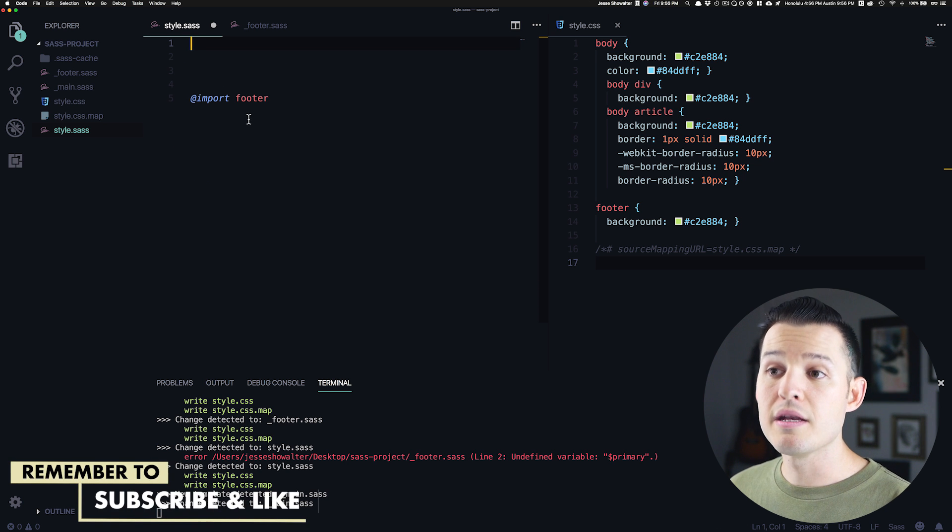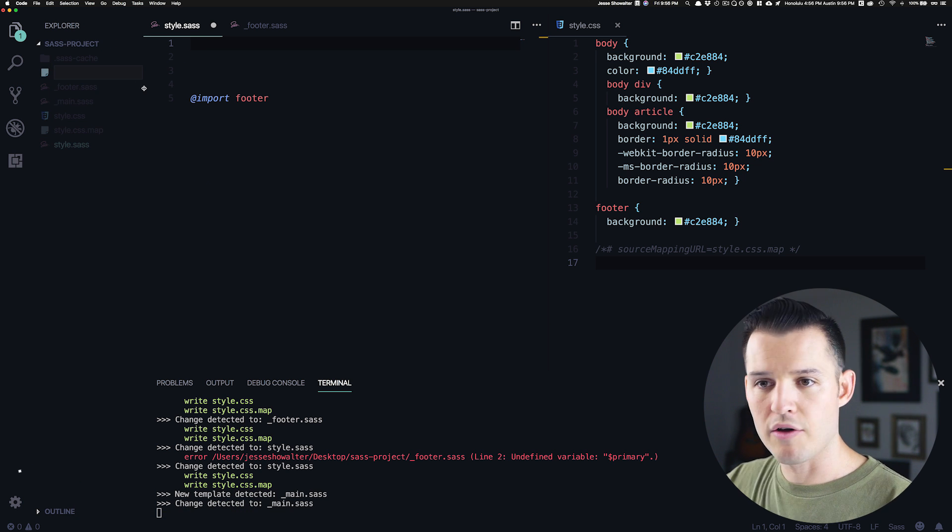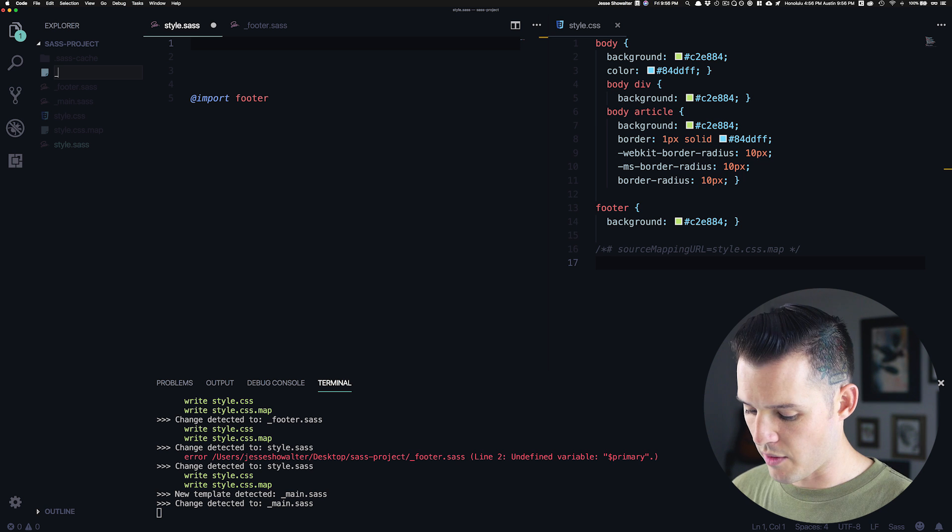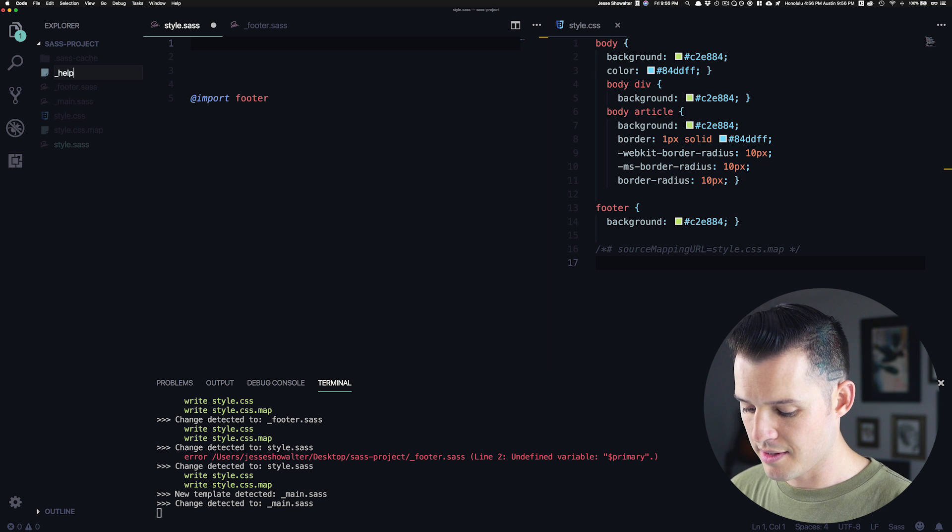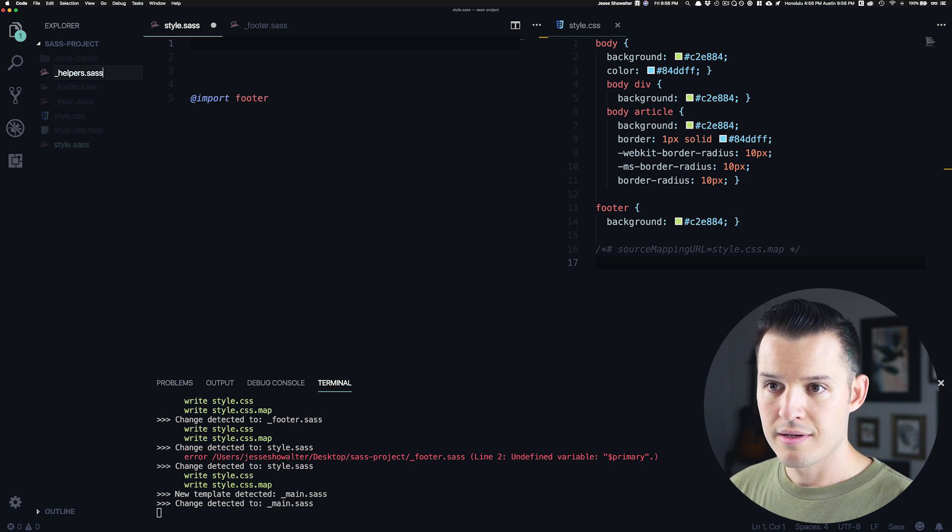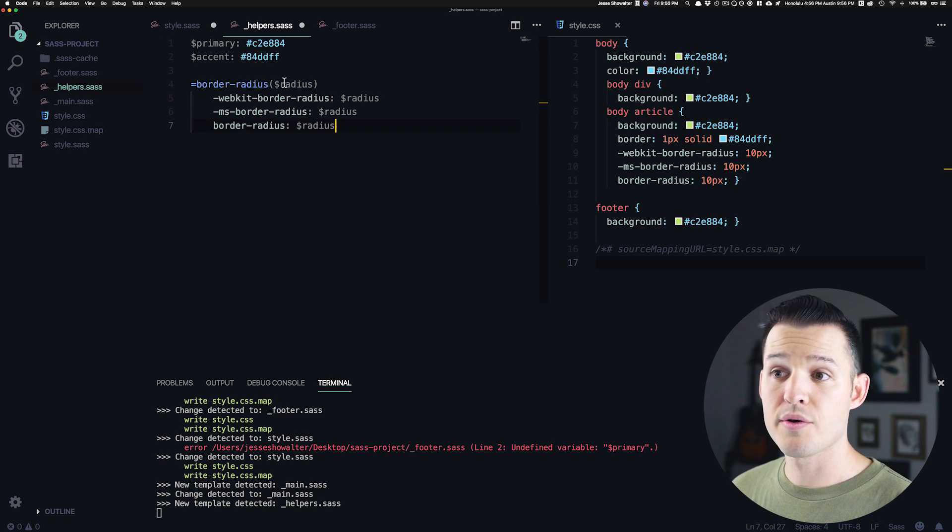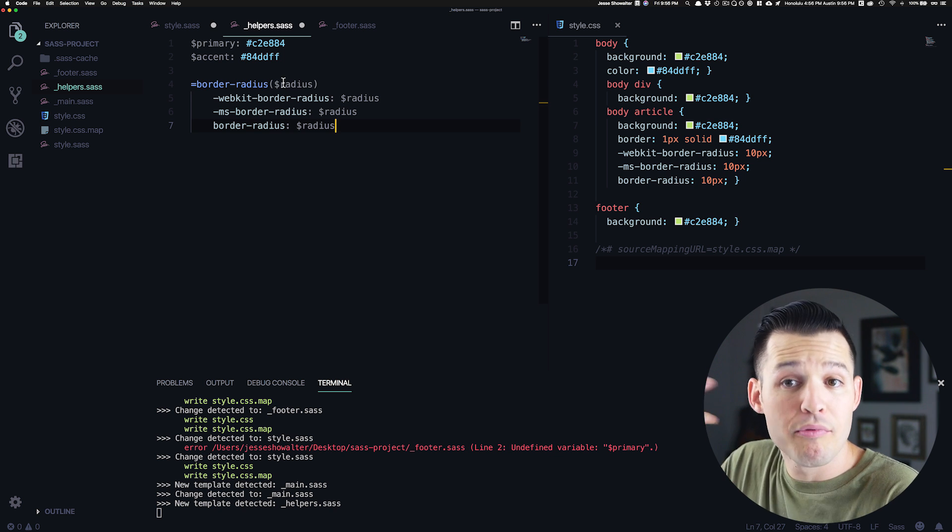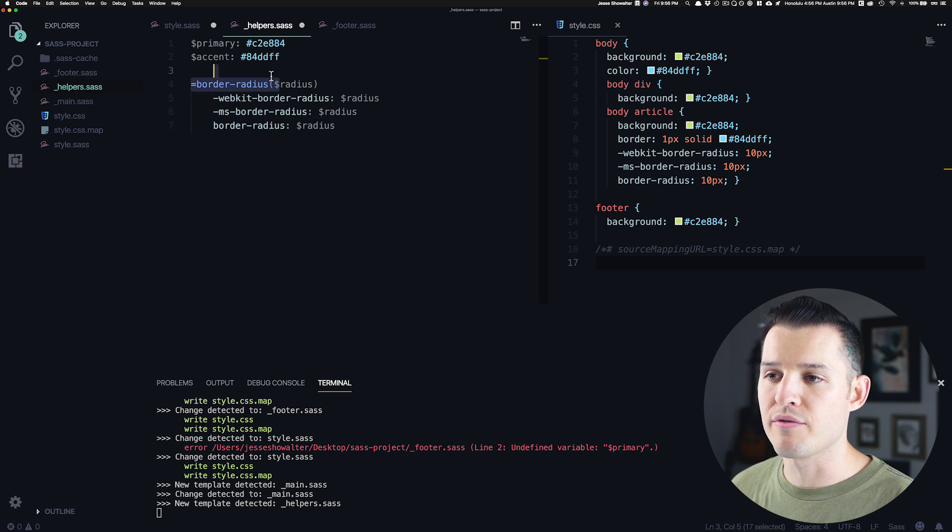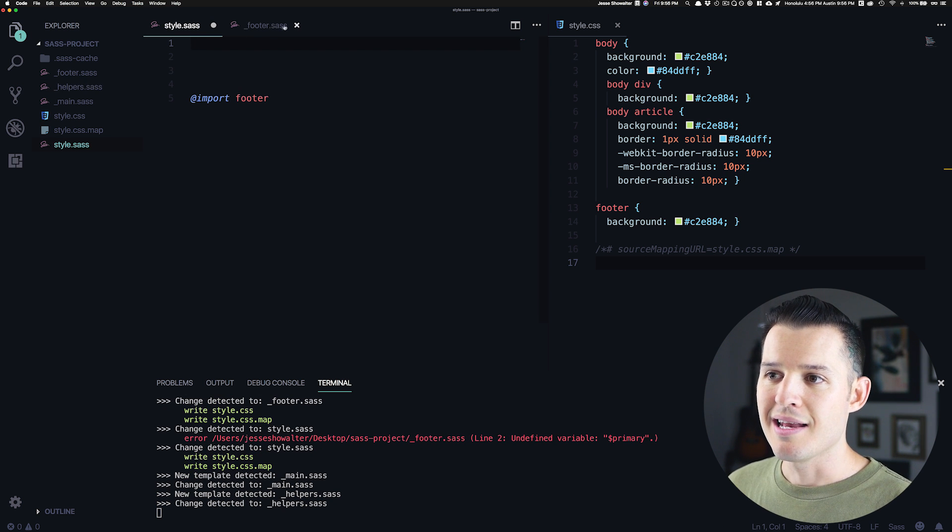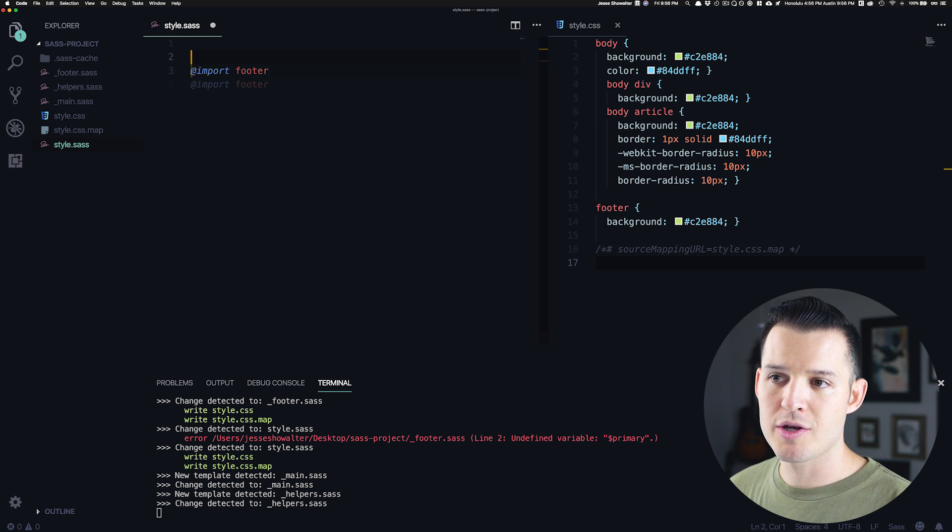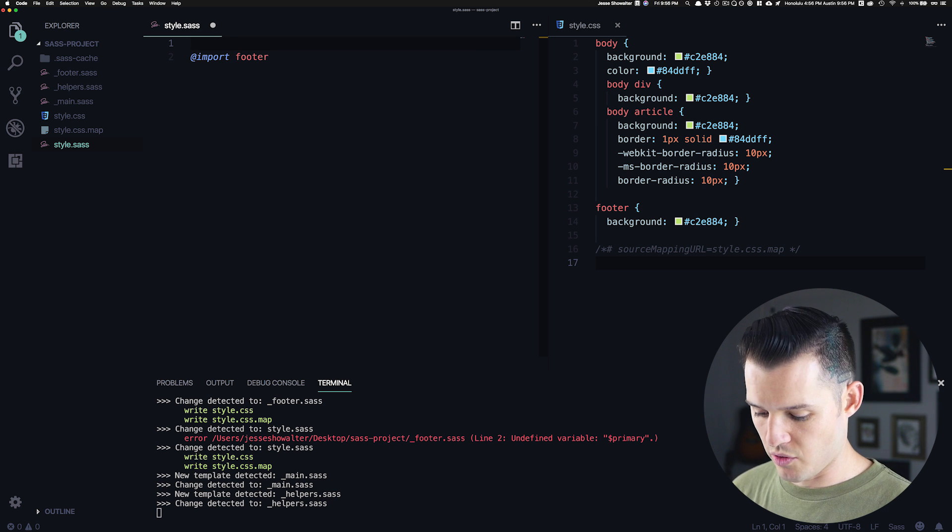we have another partial that we're going to cut that all that code out of and we'll call these something like helpers.sass. And we'll put all of those helpful items that we've created that helpful reusable code inside there.